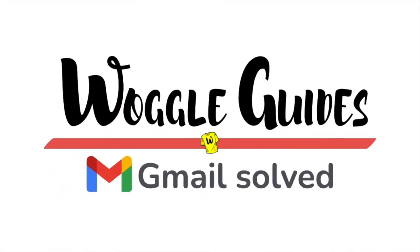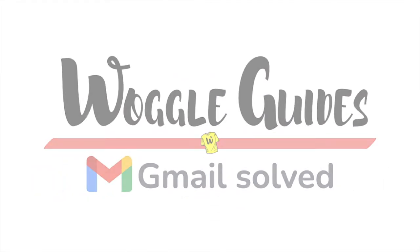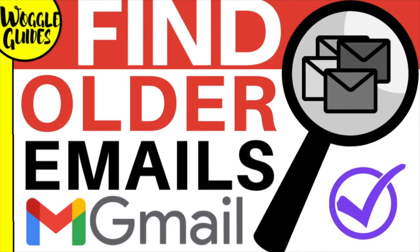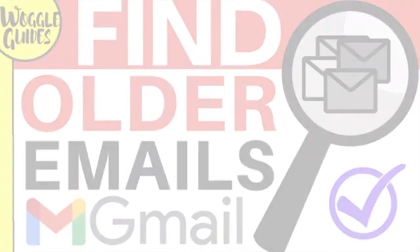Welcome to Woggleguys. In this guide I'll show you how to find old emails in Gmail by using Gmail's own search features. Let's get straight into it.